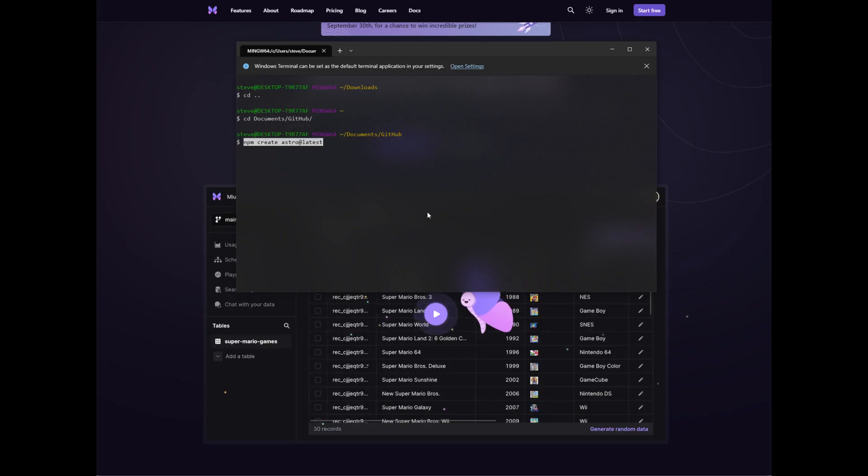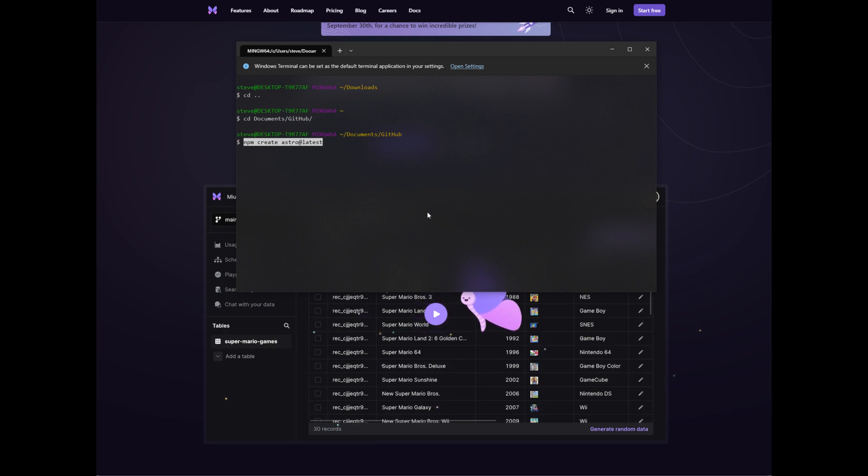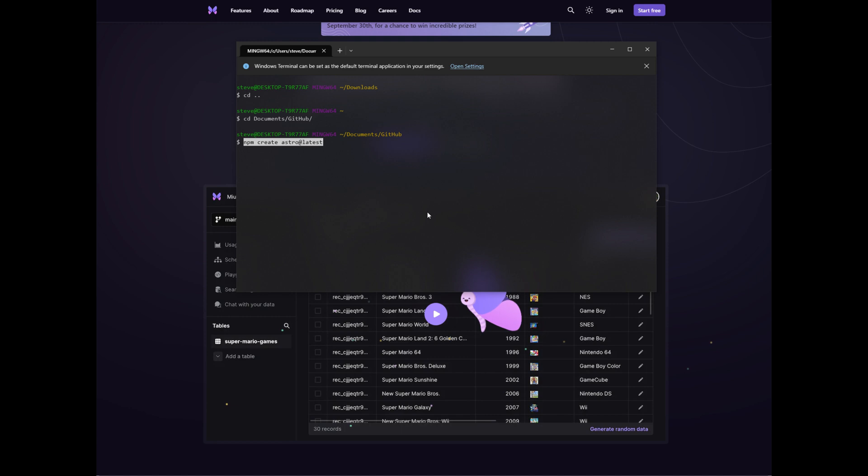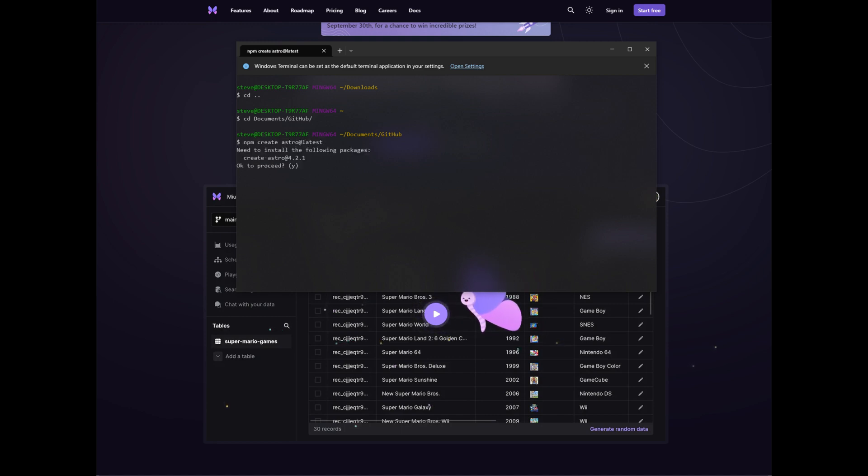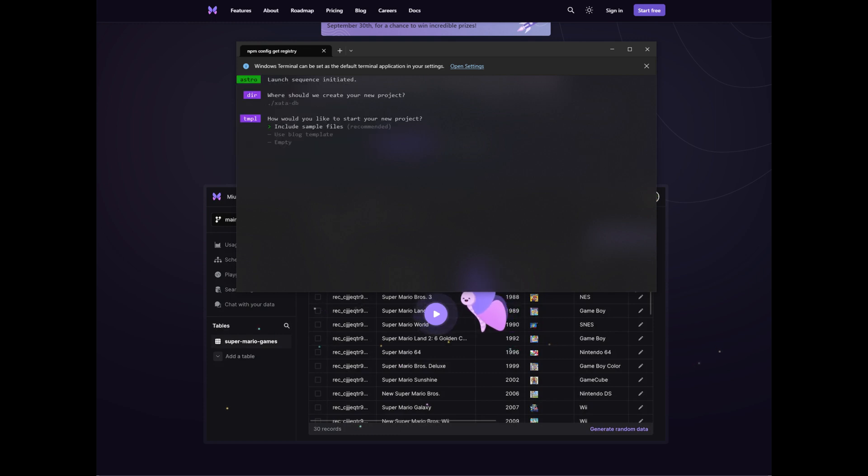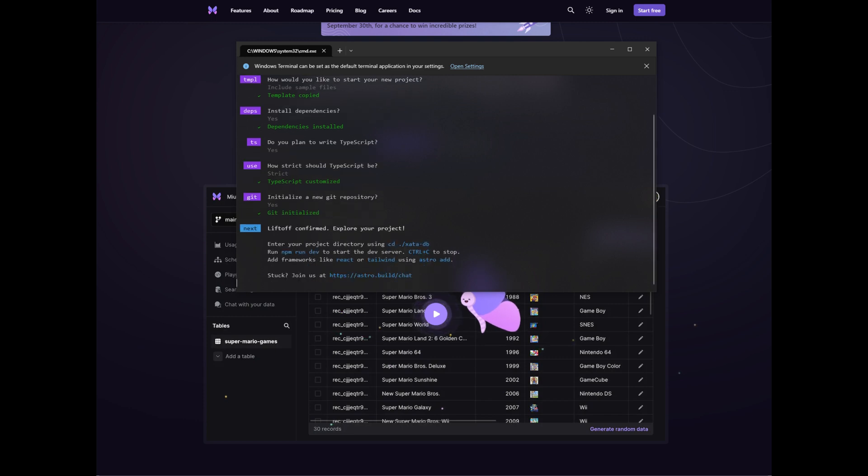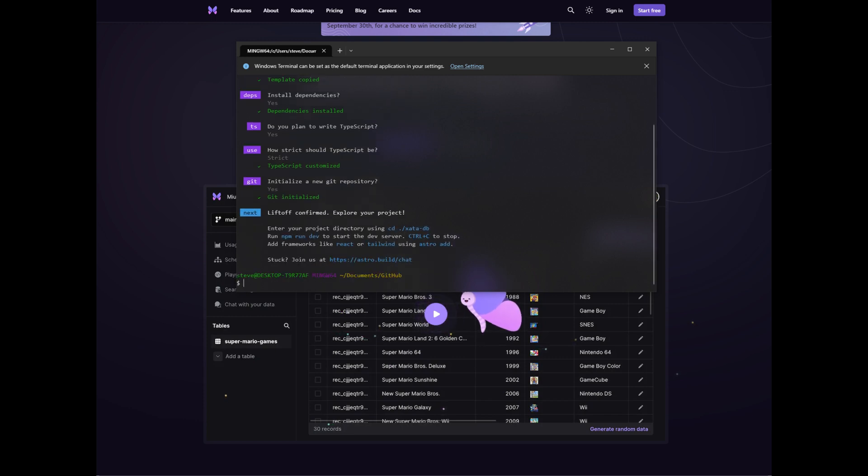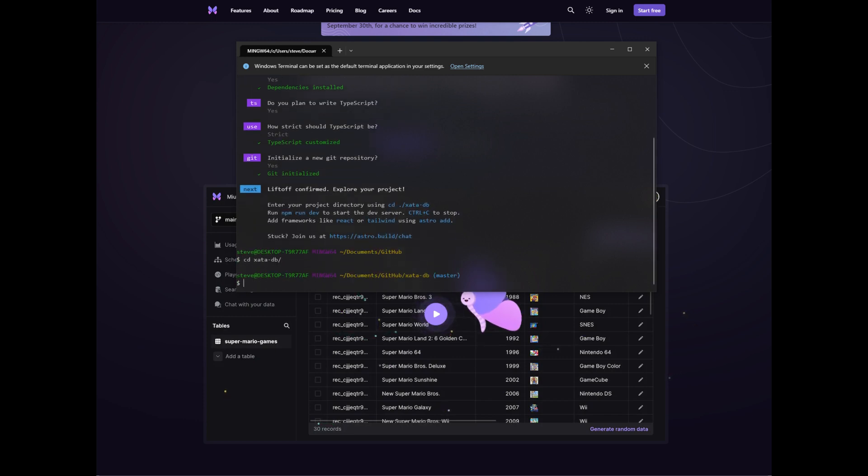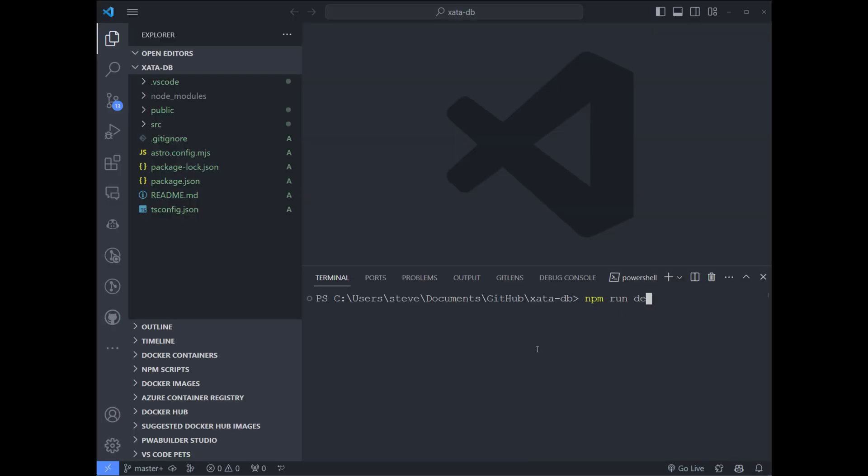We're going to get started as we often do on this channel by creating a new Astro website. You should note that you can add a Zeta database to an existing Astro website, but I like starting the project with a clean slate. So we're going to run npm create Astro at latest. This is going to get us to Astro 3.0 and we're going to add TypeScript as well. So I'm going to name this ZetaDB and I'm going to include sample files. I'll install dependencies. I'll say yes to TypeScript and yeah let's do a git repository. Why not? So let's make sure to cd into the correct directory here. npm run dev will set up the website.